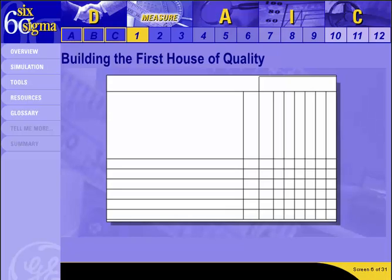Before we get started drilling down, I want to mention that for learning purposes we're going to use several tools on the commercial loan sales case, so it may seem like there is some repetition. In your own projects, use whatever tools are necessary to document your drill-down process and determine the focus of your project.